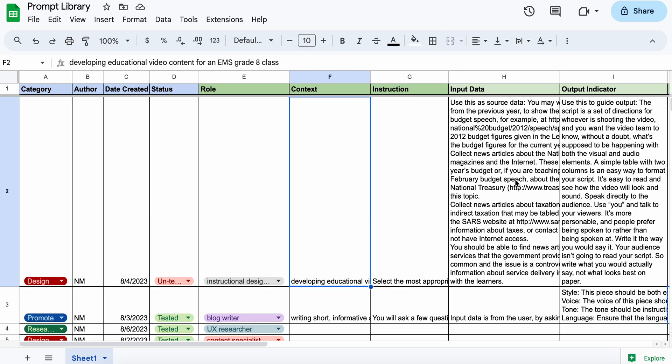And then I've put in two optional fields here. One is input data. So if you have some source data which you want the prompt to use or reference, you copy and paste that in there.